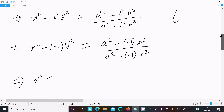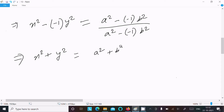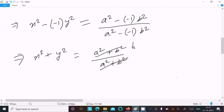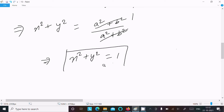So x² + y² on the left side, and (a² + b²) / (a² + b²) on the right side, which cancels to 1. Therefore, x² + y² = 1. This is proved — and this is the simplest way to prove this.